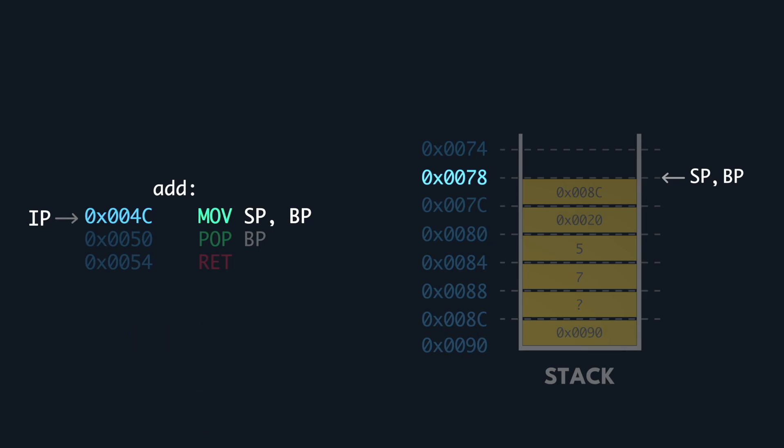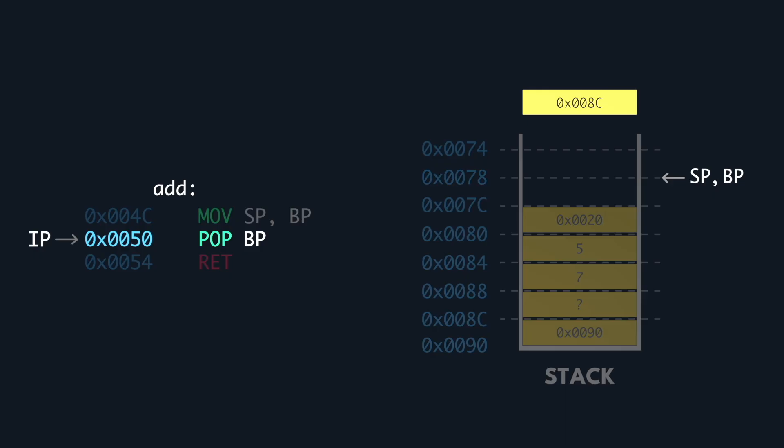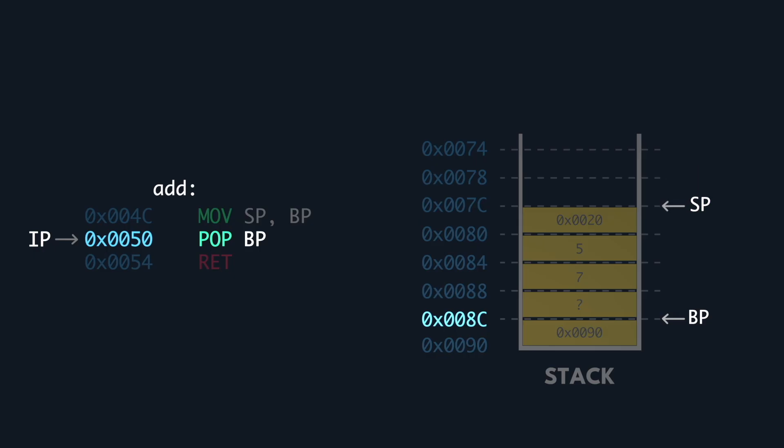Secondly, we pop the base pointer. We remove the topmost Pringle, look at the value written on it, and set the base pointer to point at that location. The stack pointer is incremented to remain pointing at the top of the stack. Finally, we return and the function epilog finishes.